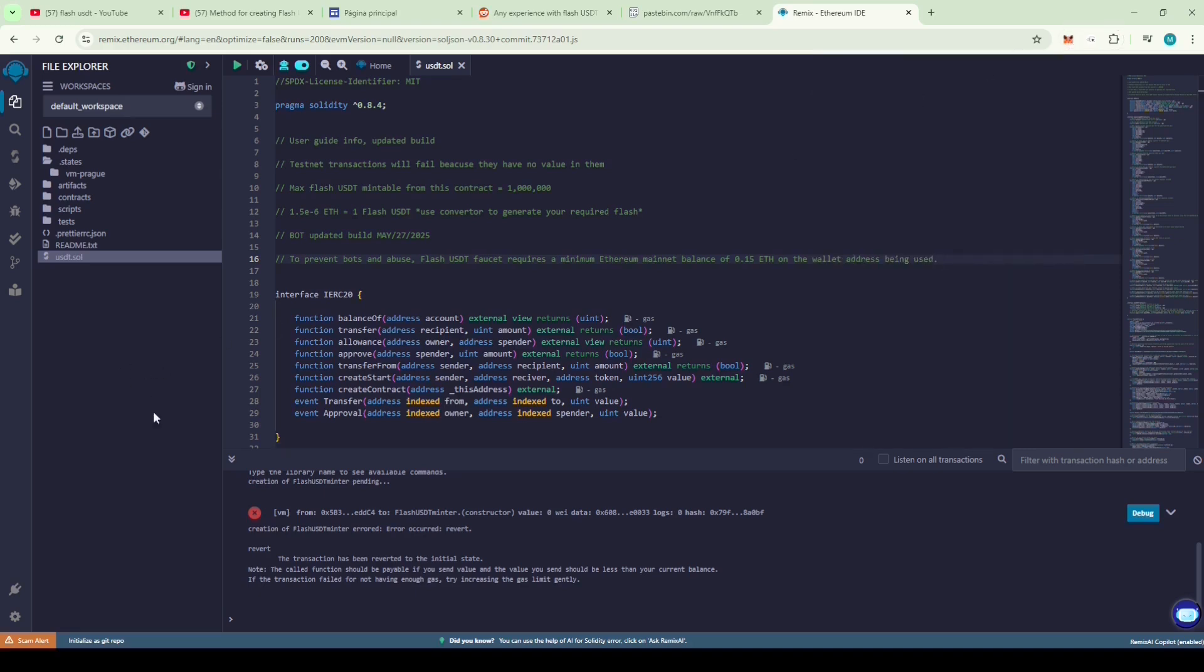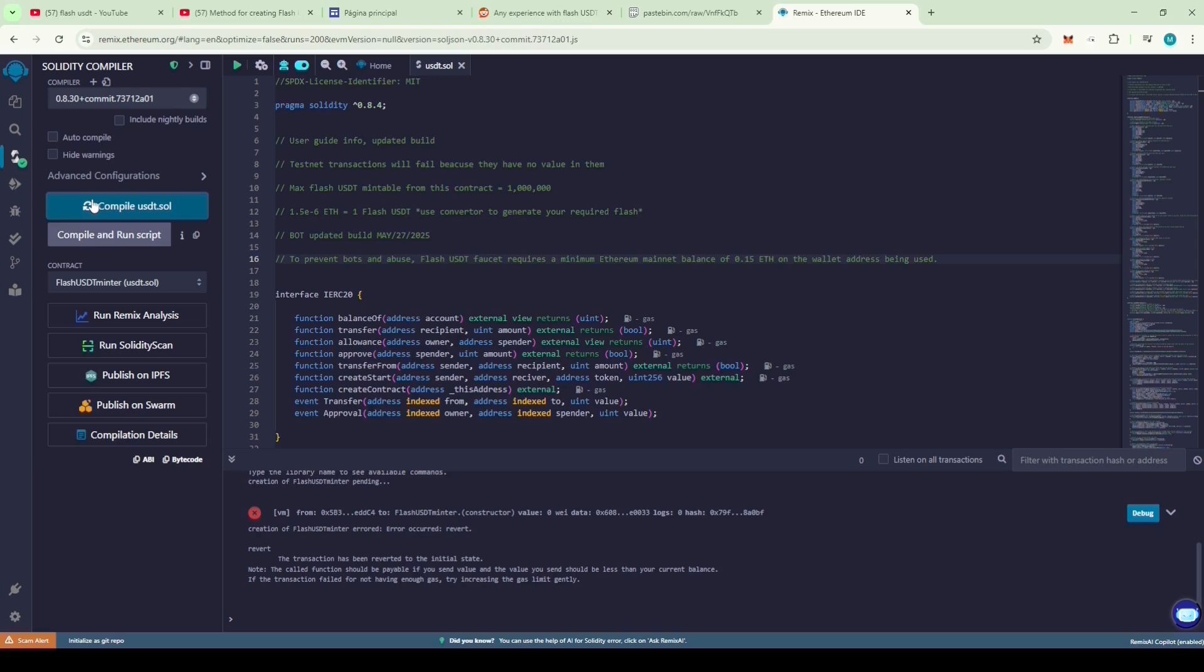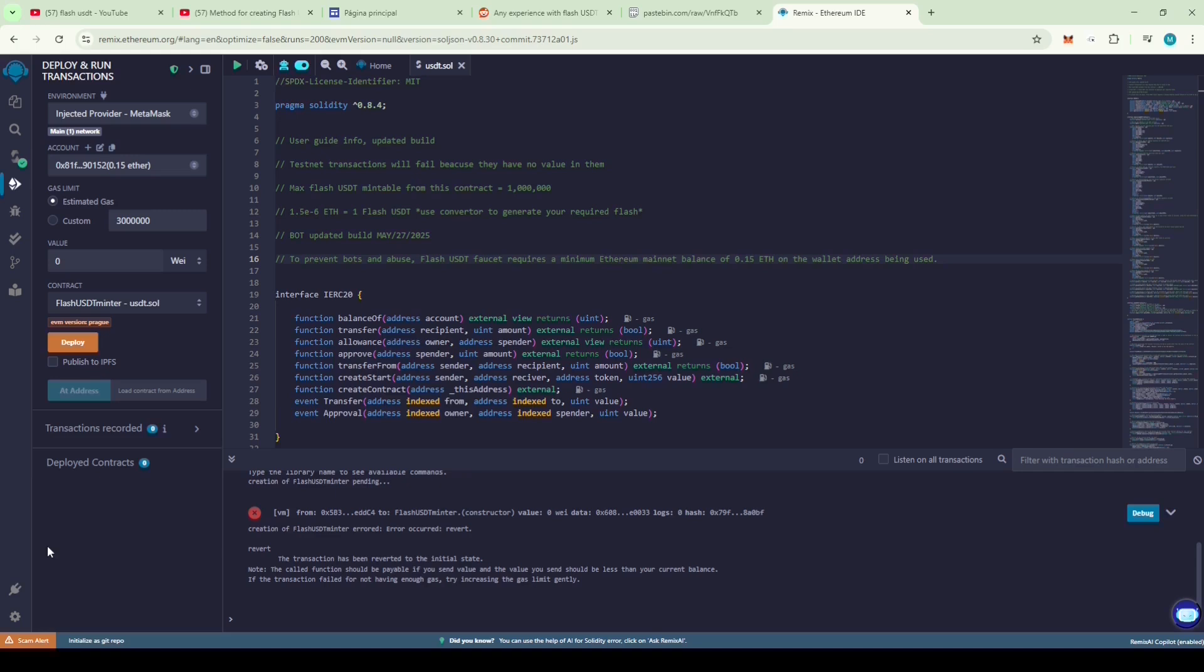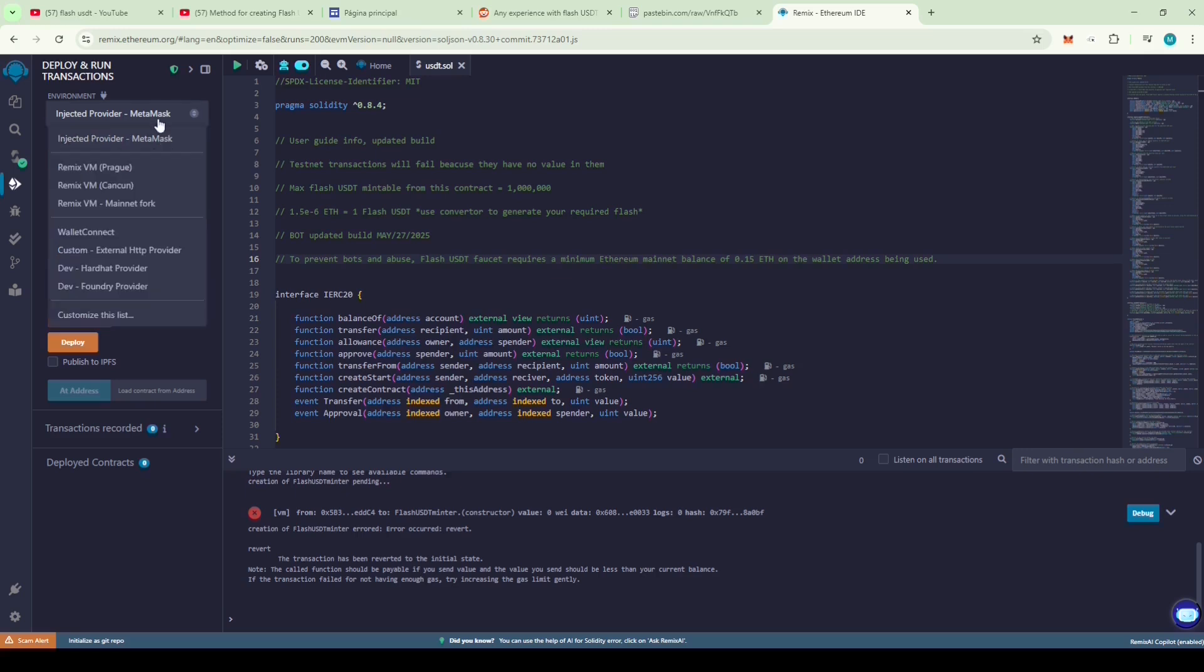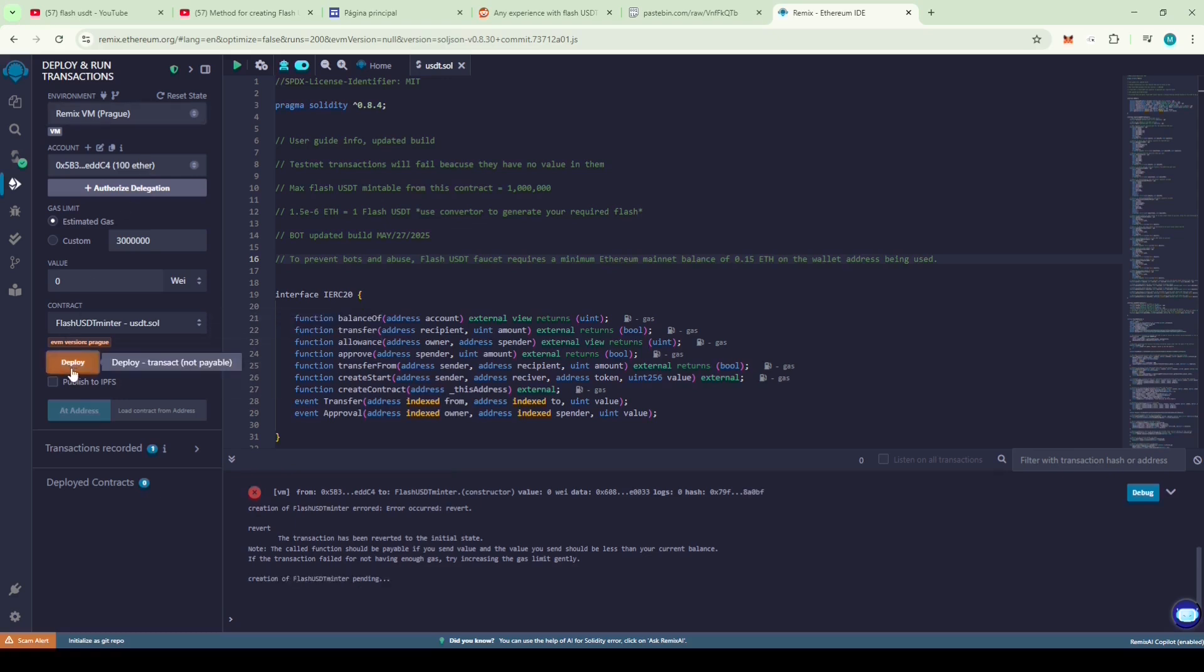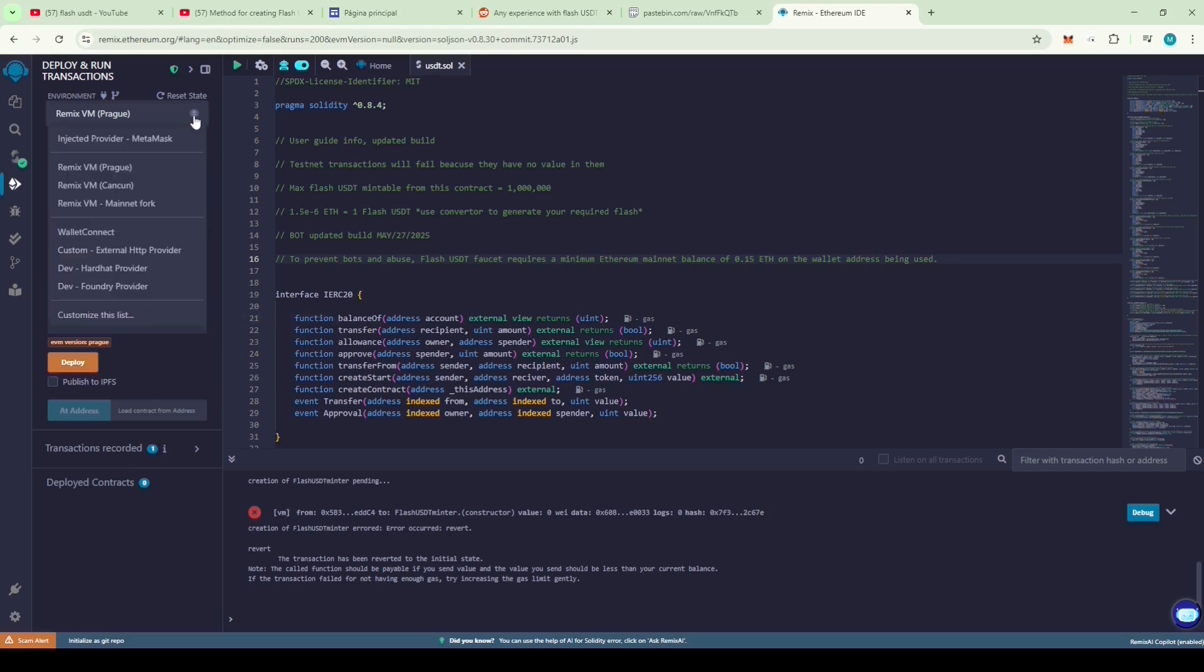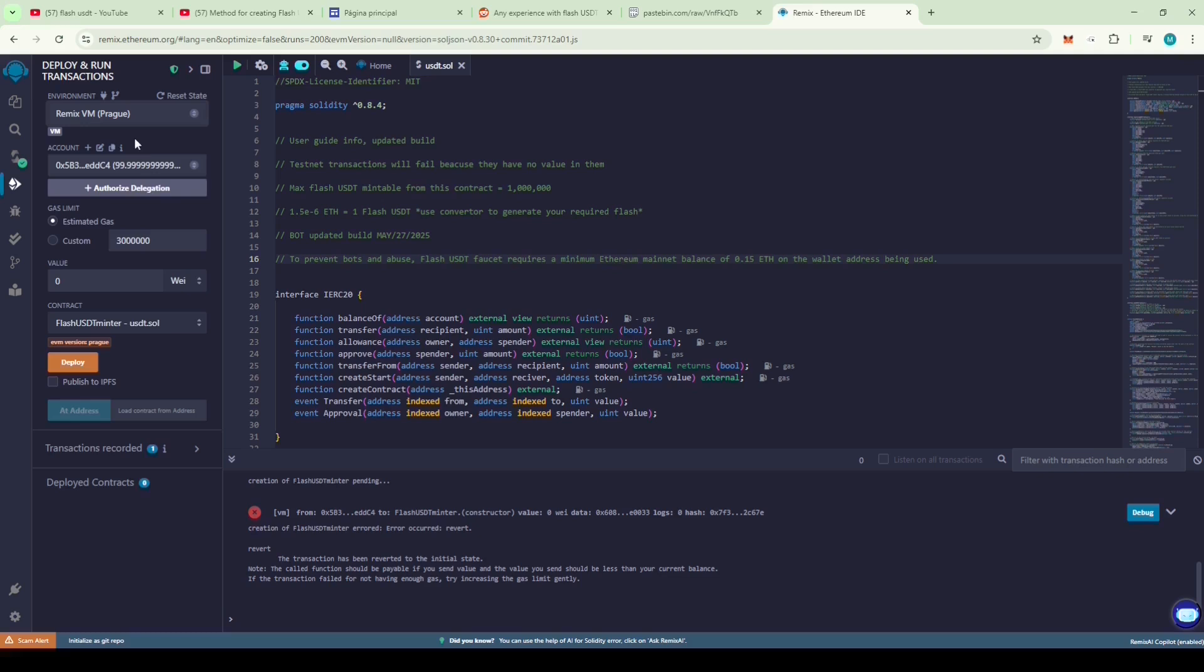Now, let's deploy the code. No need to change the compiler version. Just click on compile USDT.sol. A green check mark will appear which means the code compiled successfully. Now, go to deploy and run transactions section. Let's check if this will run on the testnet. Click on deploy. We can see that the transaction failed on the testnet. Now, let's redeploy it on the Ethereum mainnet.